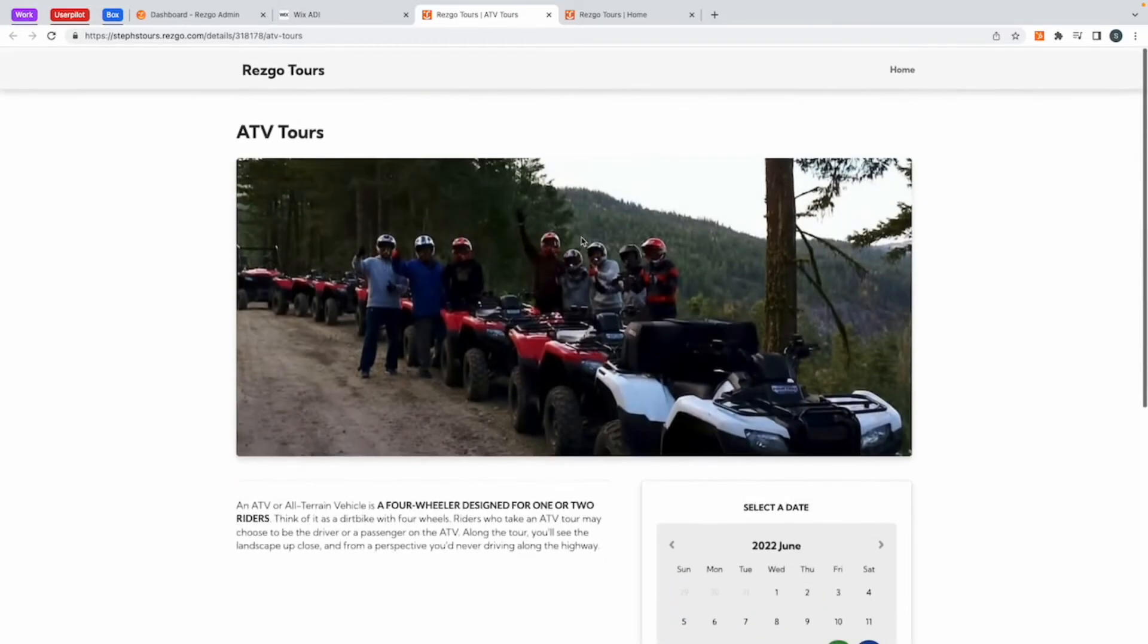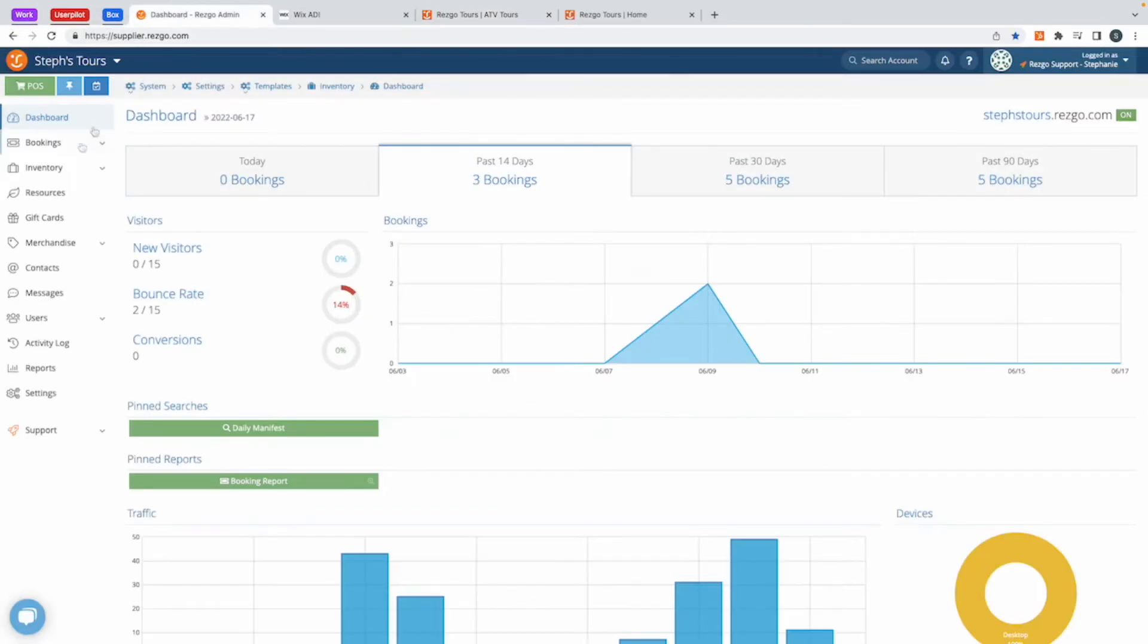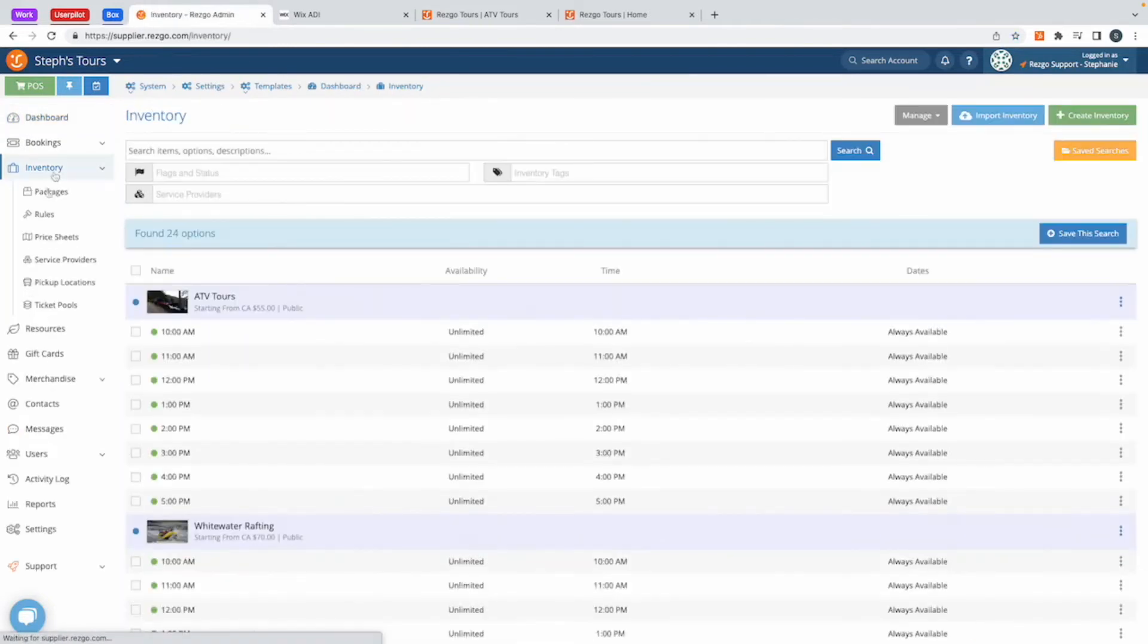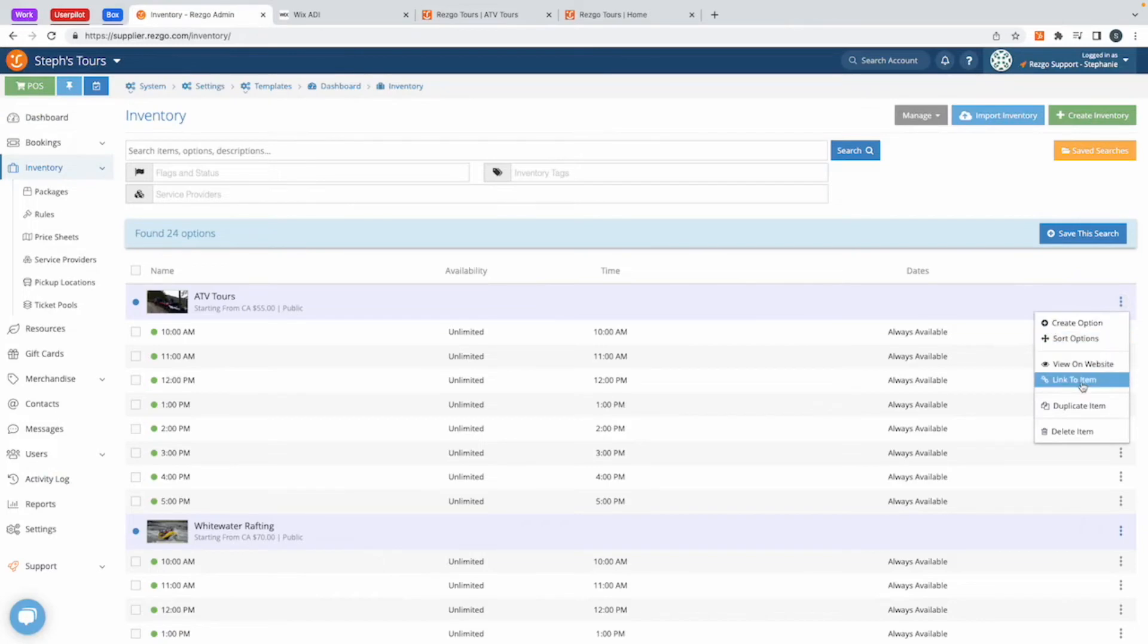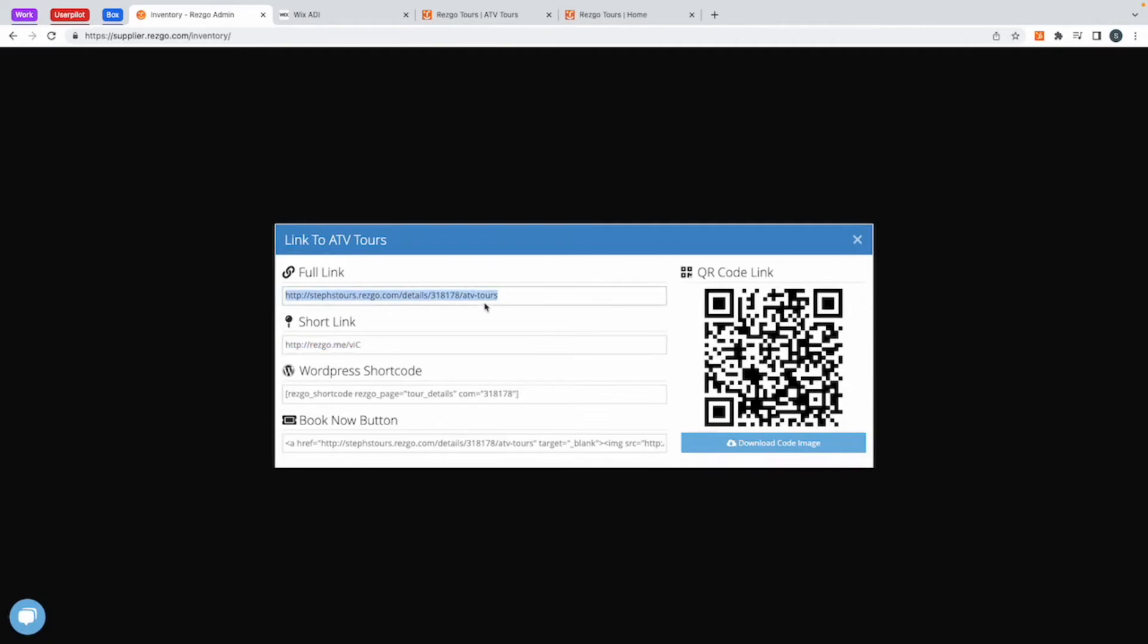To link to the individual inventory, what you need is back in your Resco account, inventory, and just on the right menu here, ATV tour and click on link to item. You can use the full link or you can use the short link, whichever one you prefer. I'm going to use the full link.